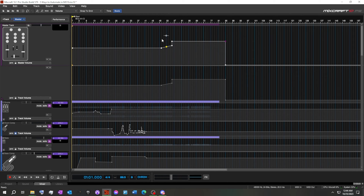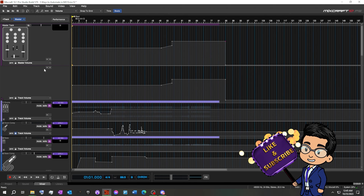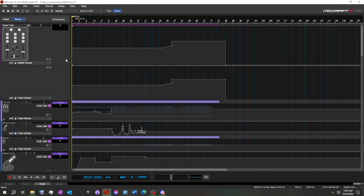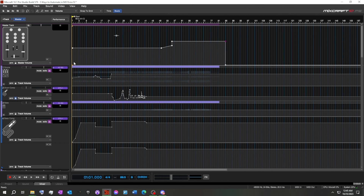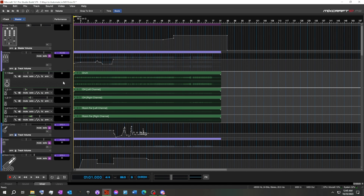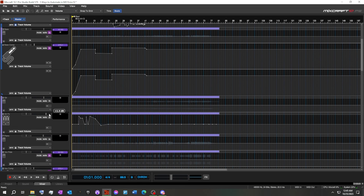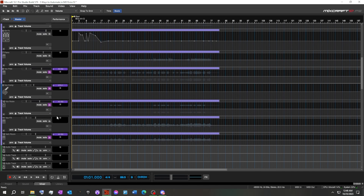Have it gradually build and build and then crescendo out on the outro. Using automation is a great way to bring flow and dynamics to a song. The master track is a great way to use this when you've got everything else dialed in and you need just that extra little bit of pop to take that track to the next level. Master track automation is the way to go — this is one of my favorite things to use in the arsenal of mixing, and especially in MixCraft.